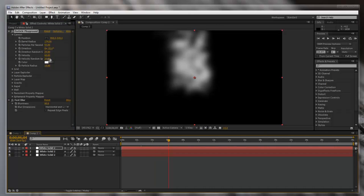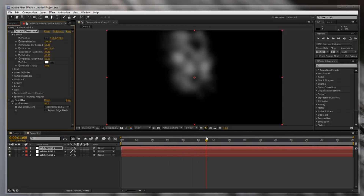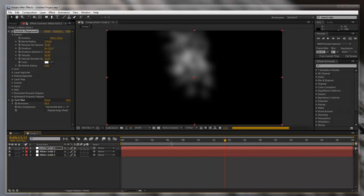Alright, that looks pretty good. You guys can mess with these settings however you want — it doesn't really matter. This is the basic smoke effect in After Effects, and you can change the color after this later.